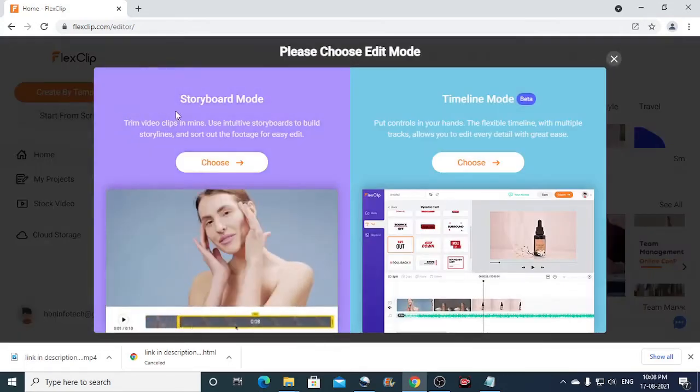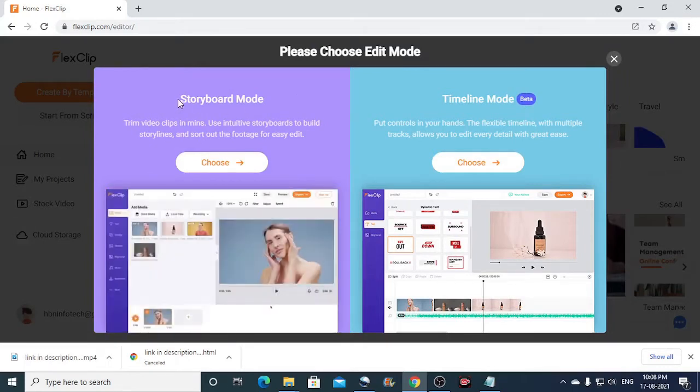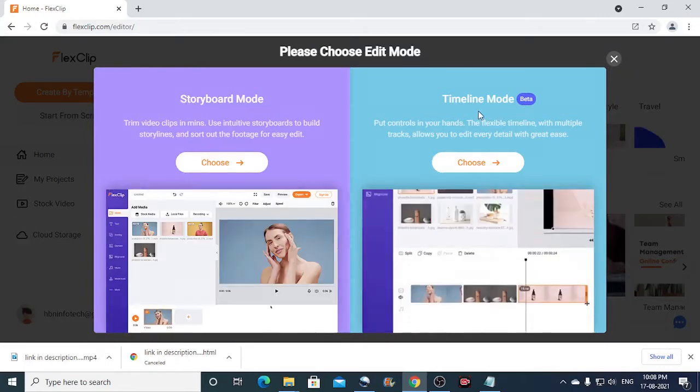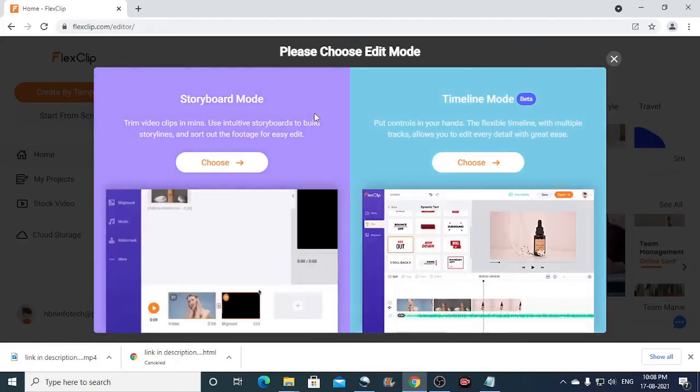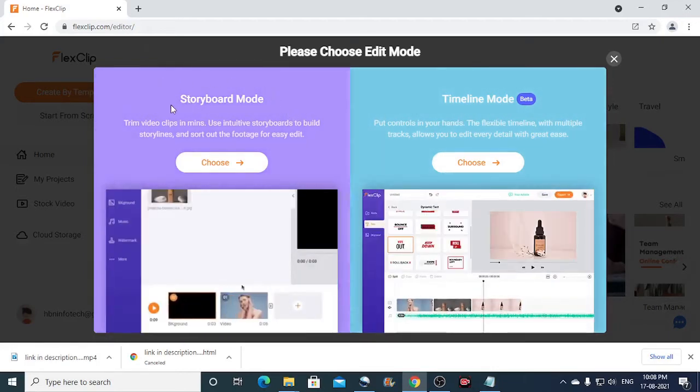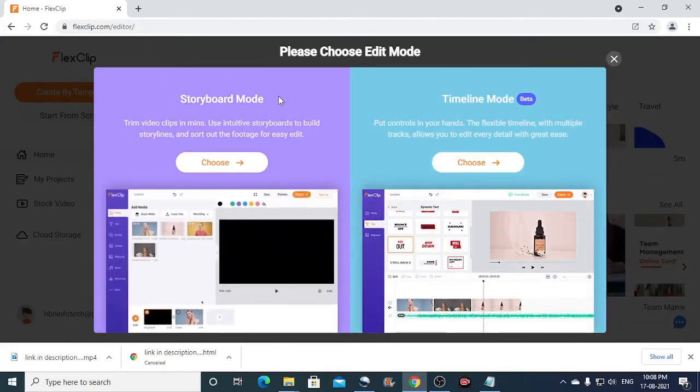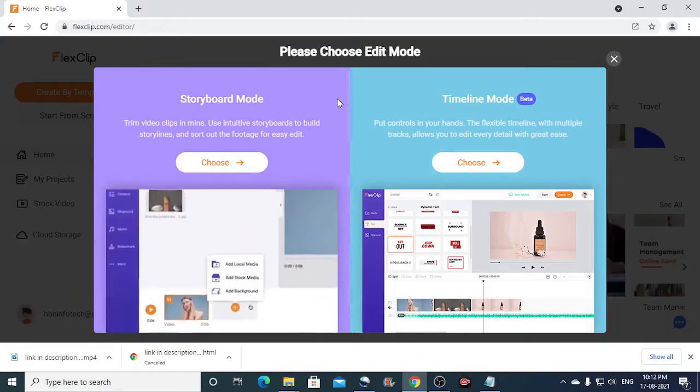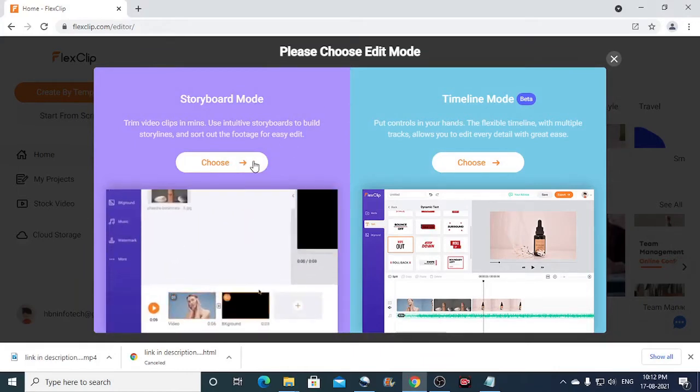And choose either one of these modes. Either the storyboard mode or the timeline mode. For the beginners, I would recommend the storyboard mode. So go ahead and click on the choose button.